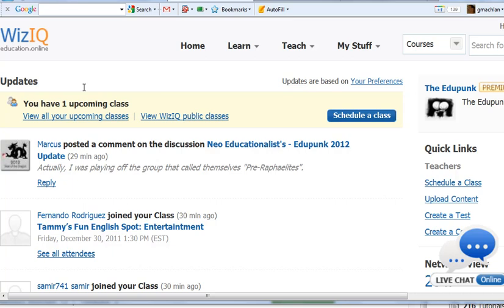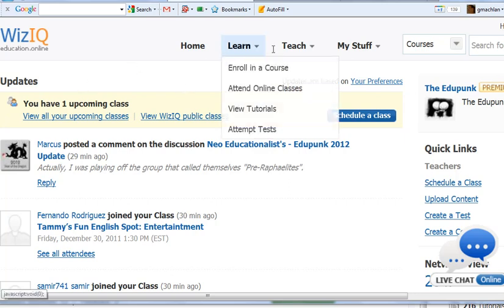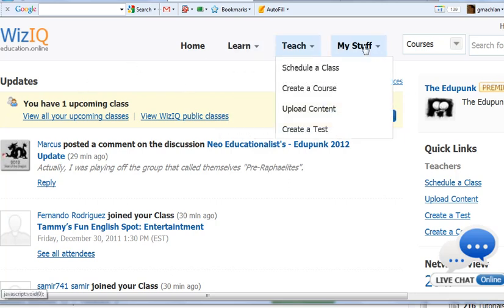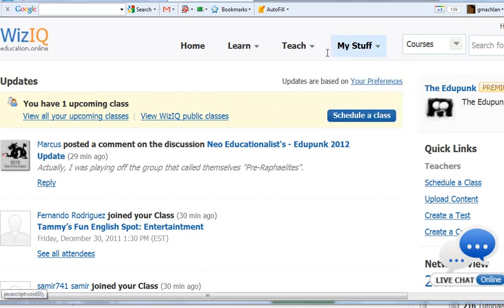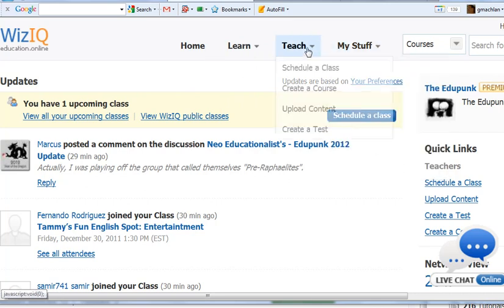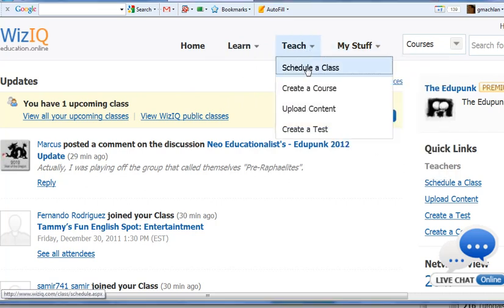Welcome back to the How to WizIQ series. This is the 200 series basic training and it's actually number 201, scheduling a meeting or a class. So here's our home page and these are about the only tabs you ever need. Let's go to Teach, Schedule a Class.